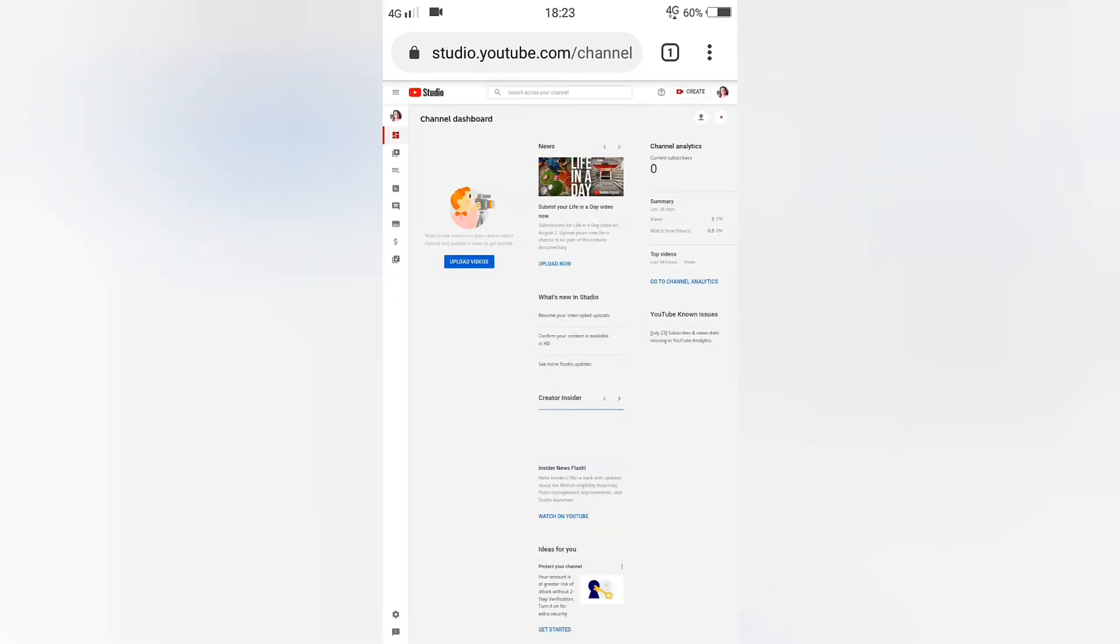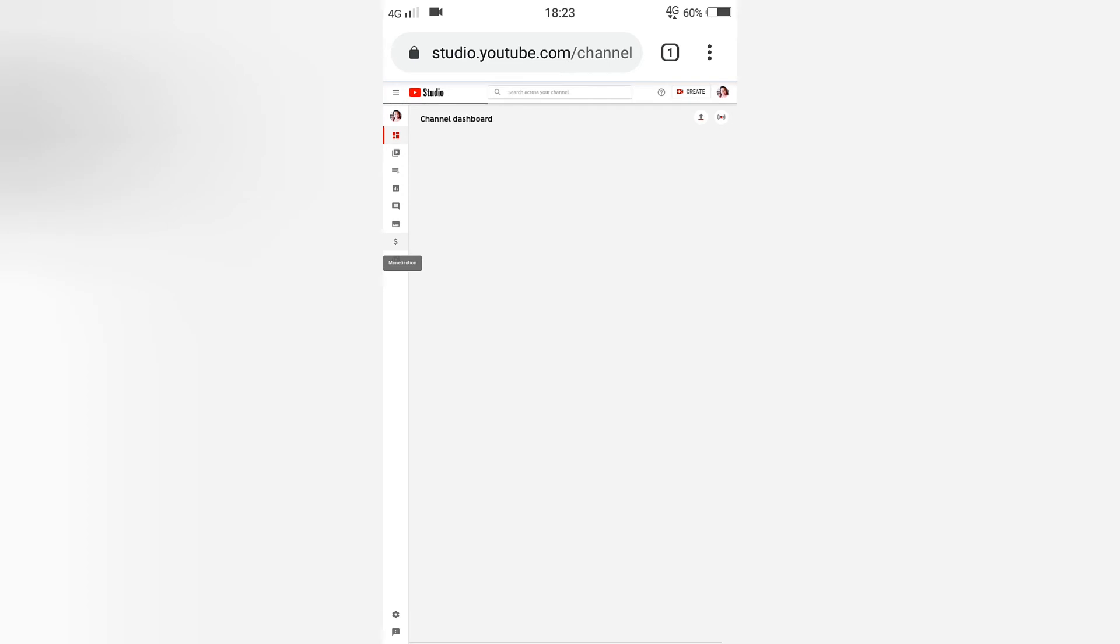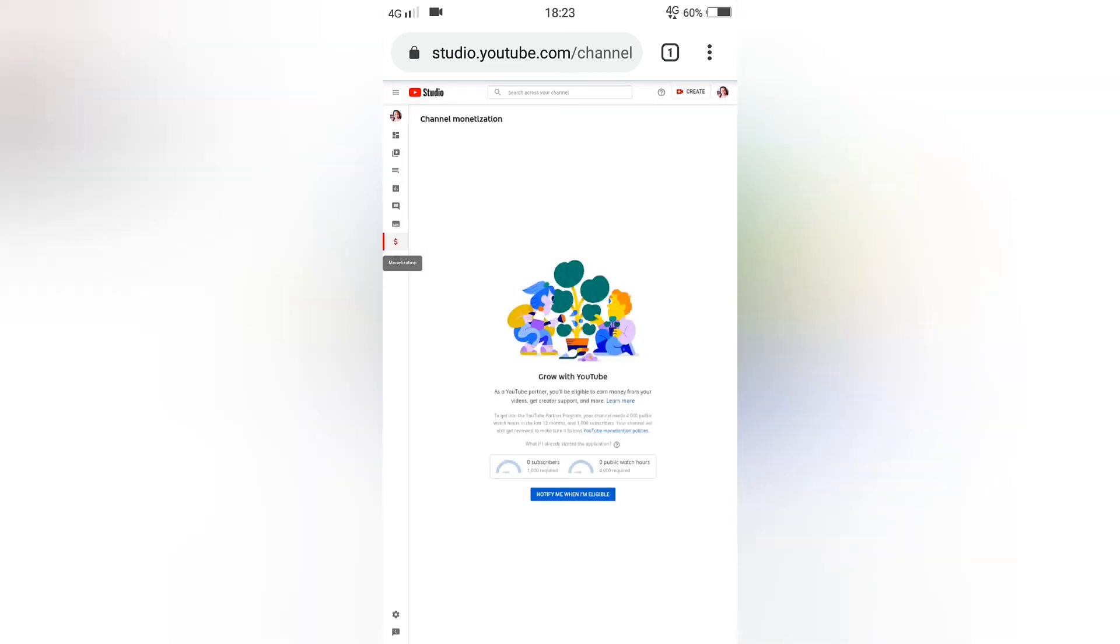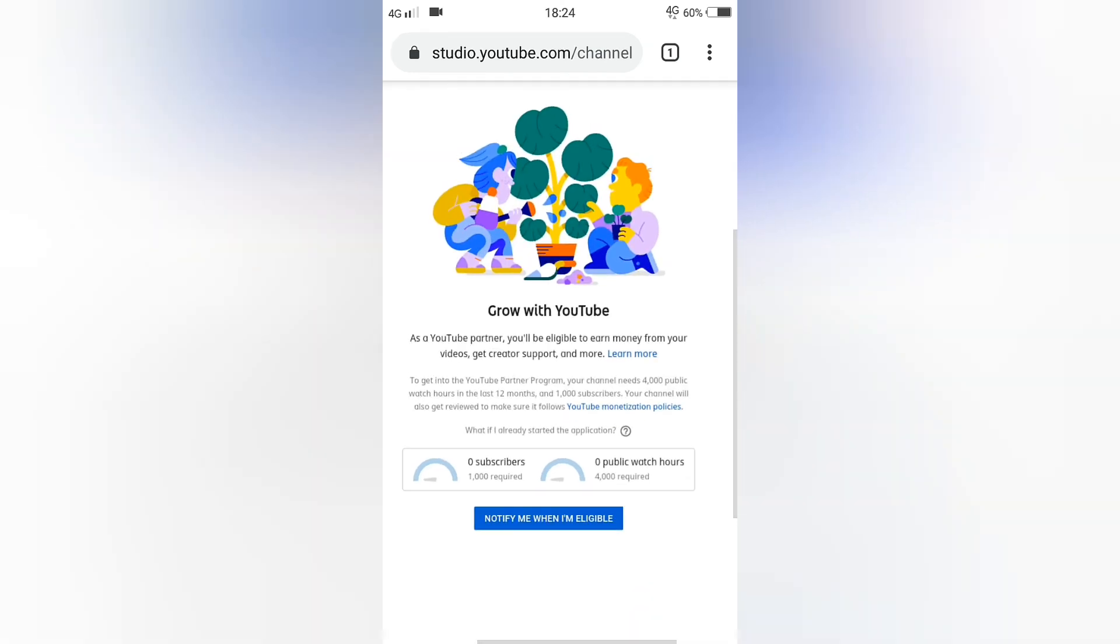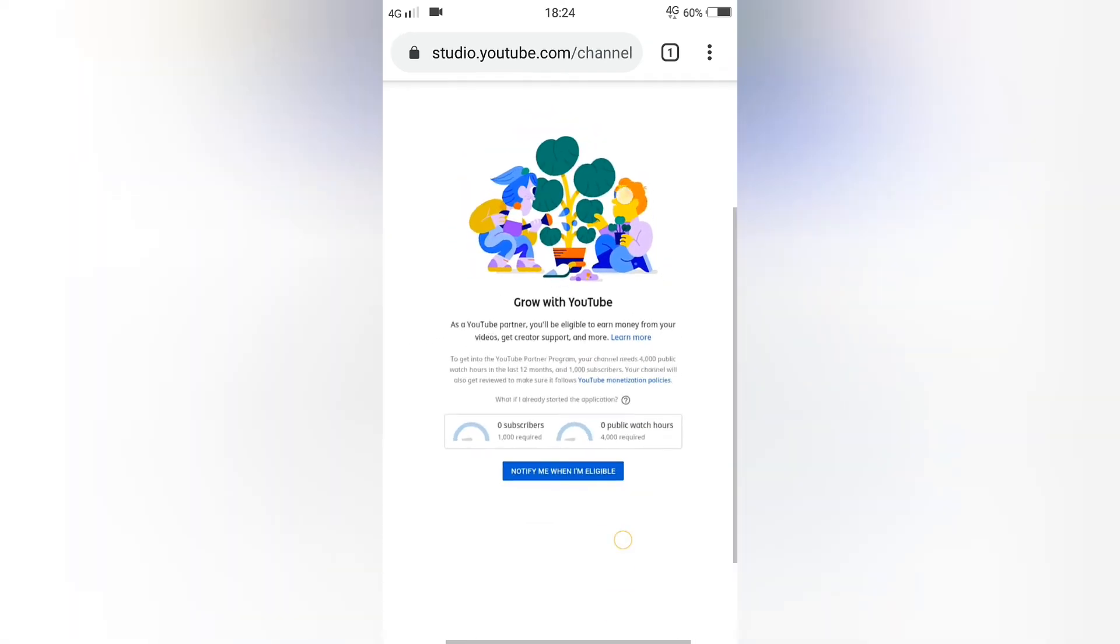You will notice a dollar sign on the left side, that is the sign for monetization. Grow with YouTube. It is indicated here how many subscribers and watch hours you have.